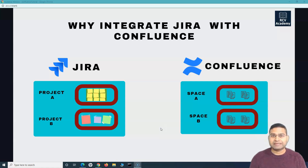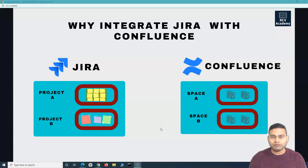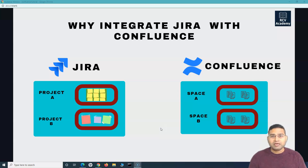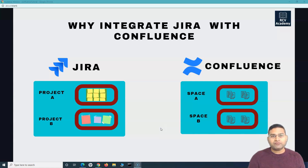Before we proceed into the actual content, the first thing we need to understand is: why do you want to integrate Jira with Confluence, and what benefits can integrating Jira and Confluence together bring to your projects and your organization? Jira is usually a tool for agile project management where you will have your projects and those projects will have issues. If you are using Jira for software development, you'll have Jira Software; if you are using it for any other department like HR, you'll still have projects and issues within the project.